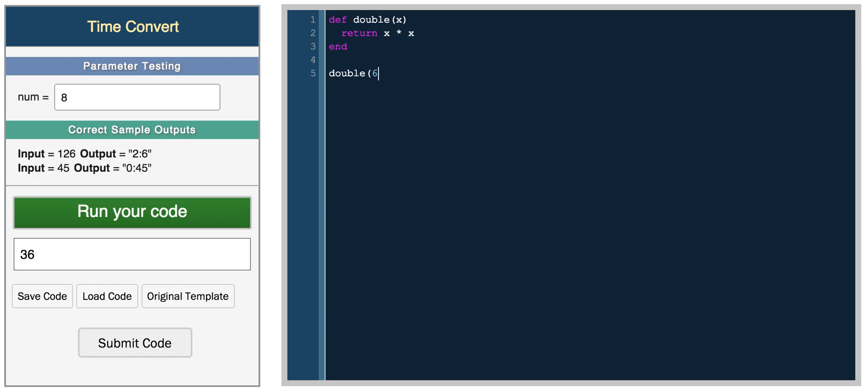You can also pass values to a function without the parentheses and just do it the following way, and we get the same answer. So double 4 is 16.